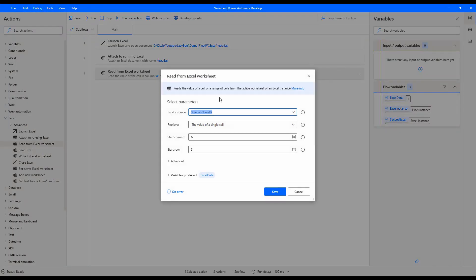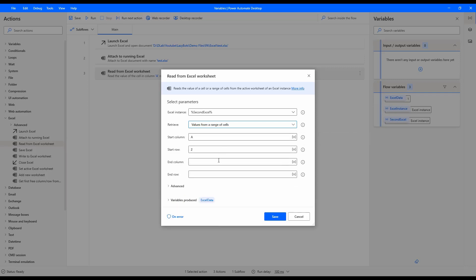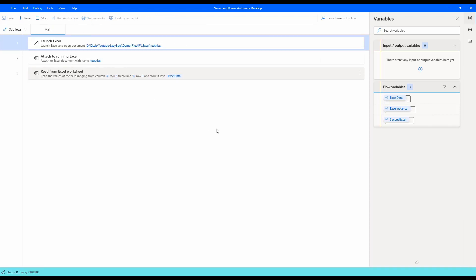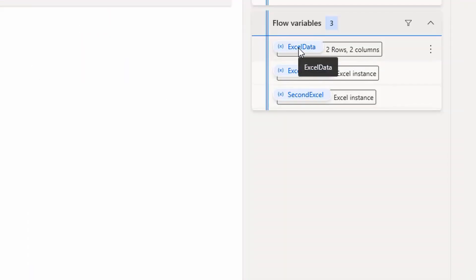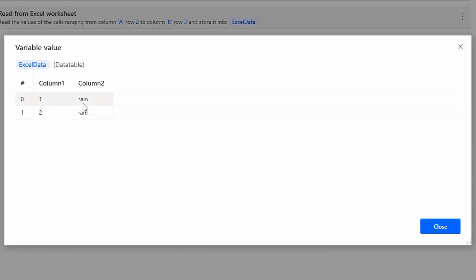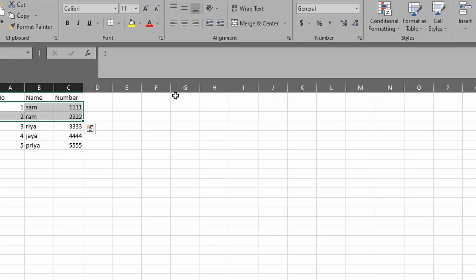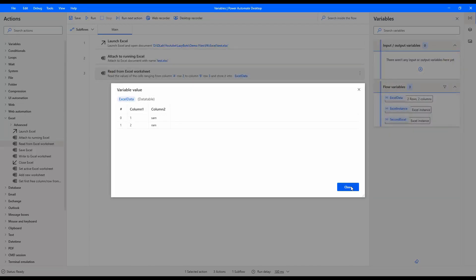Now checking another reading method — changing the retrieval mode to a range of cells. We need to specify an end cell address as well: end column B, end row 3, so that will get data from A2 to B3. After running, in the output panel we can see two rows and two columns. Opening the output to check the values, A2 to B3 — the values are correct and the range reading is working fine.